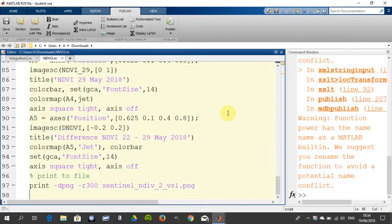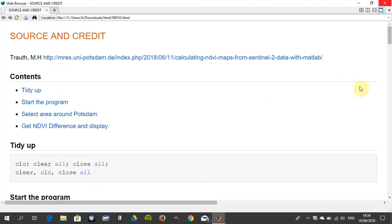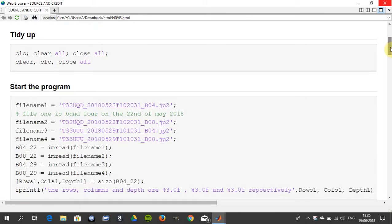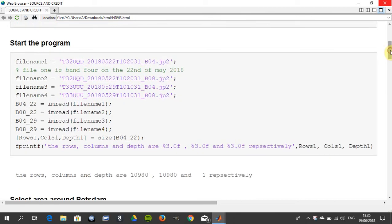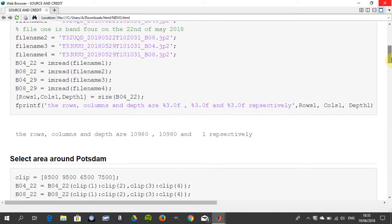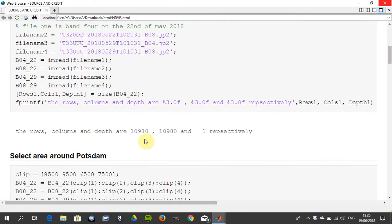The code is given there but I've published it, so we're just going to look at that. We cleared it all, closed the figures, and we're going to read in band 4 on the 22nd of May, band 8 on the 22nd of May, band 4 on the 29th of May 2018, and band 8 on the 29th of May. We read in the four images there. Just to give you some idea of what size they are: 10,980 by 10,980, and obviously there is one band per spectrum.